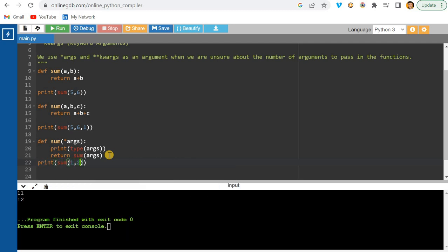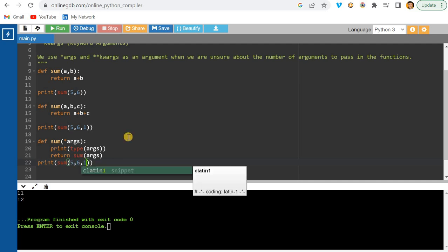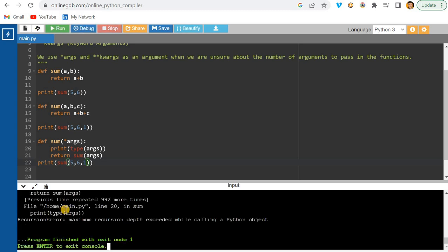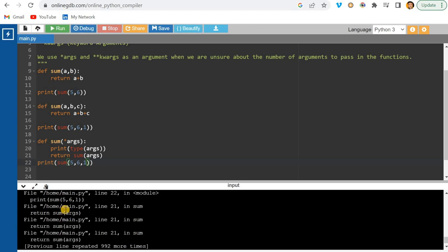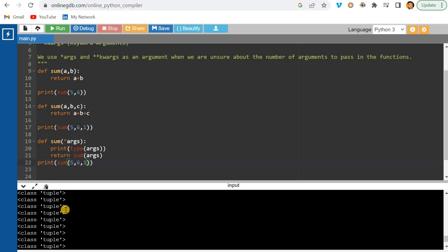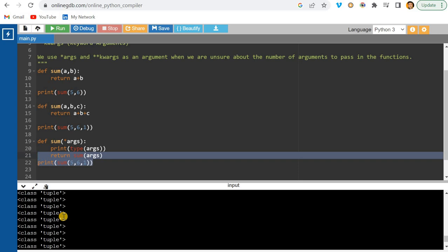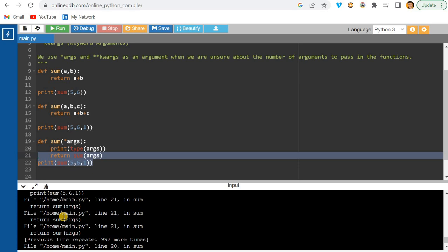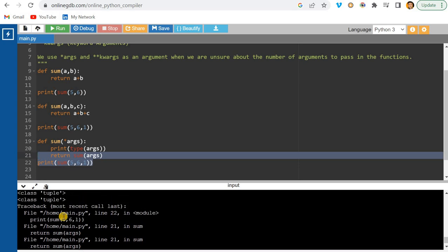I'll call the function with the same input — five, six, and one — and run it. But I'm hitting some issues here with the online compiler, so let me refresh and try again.